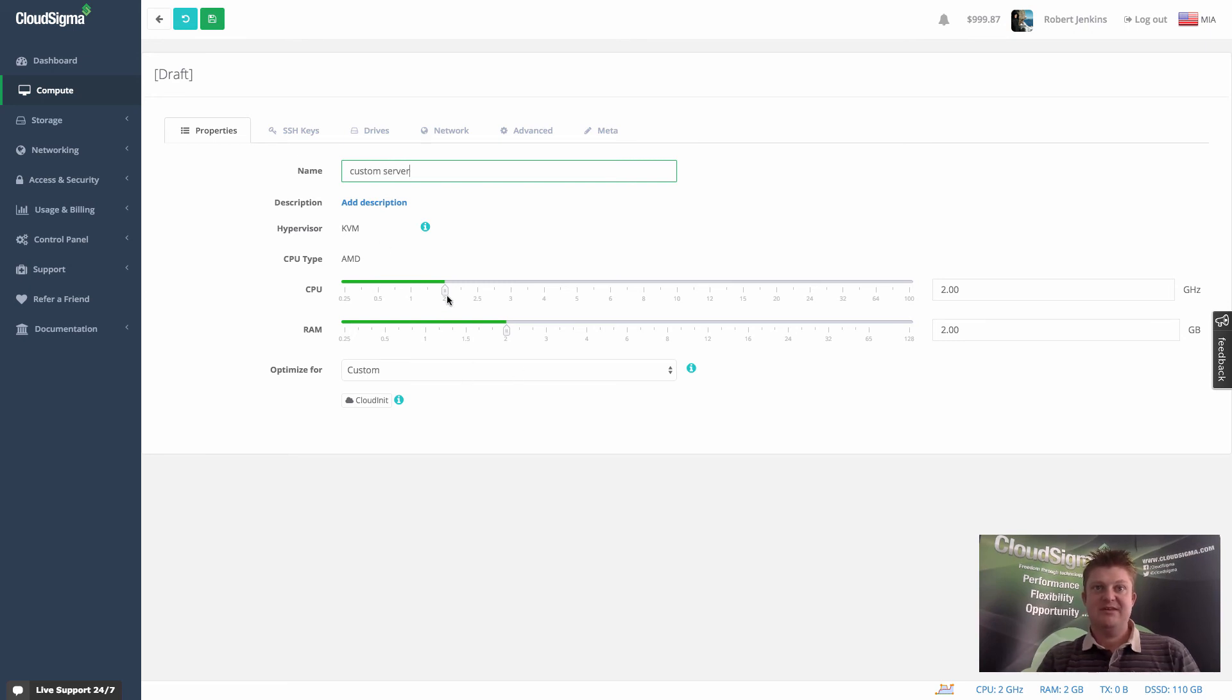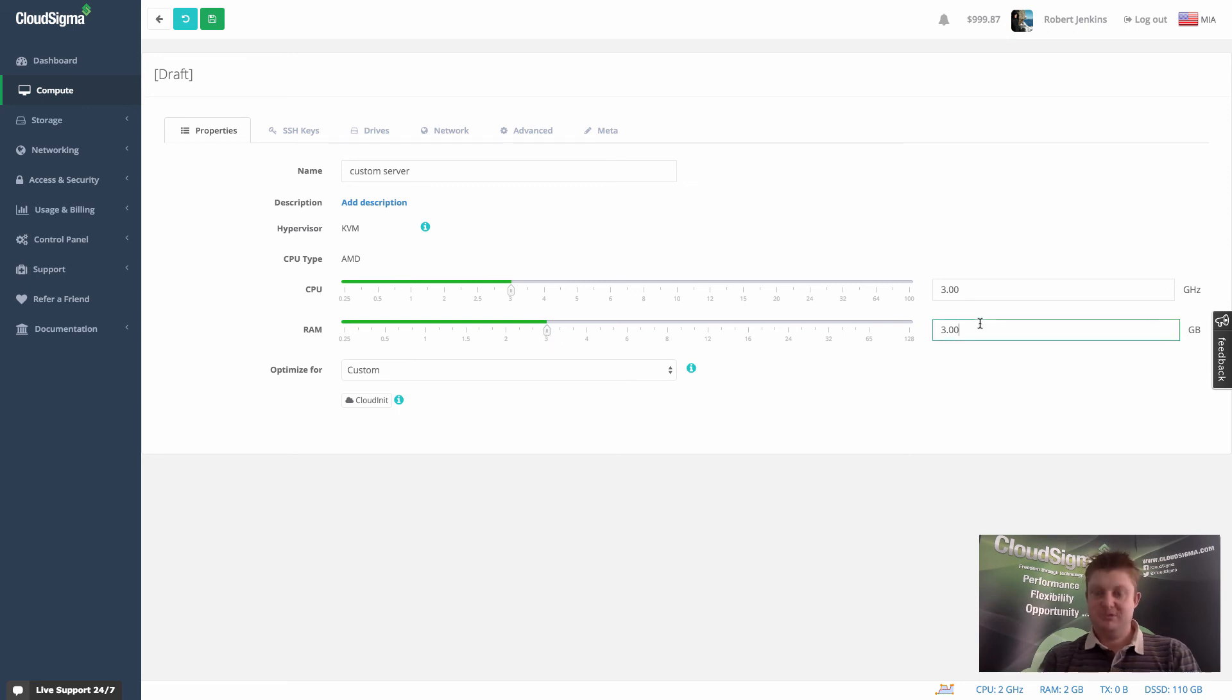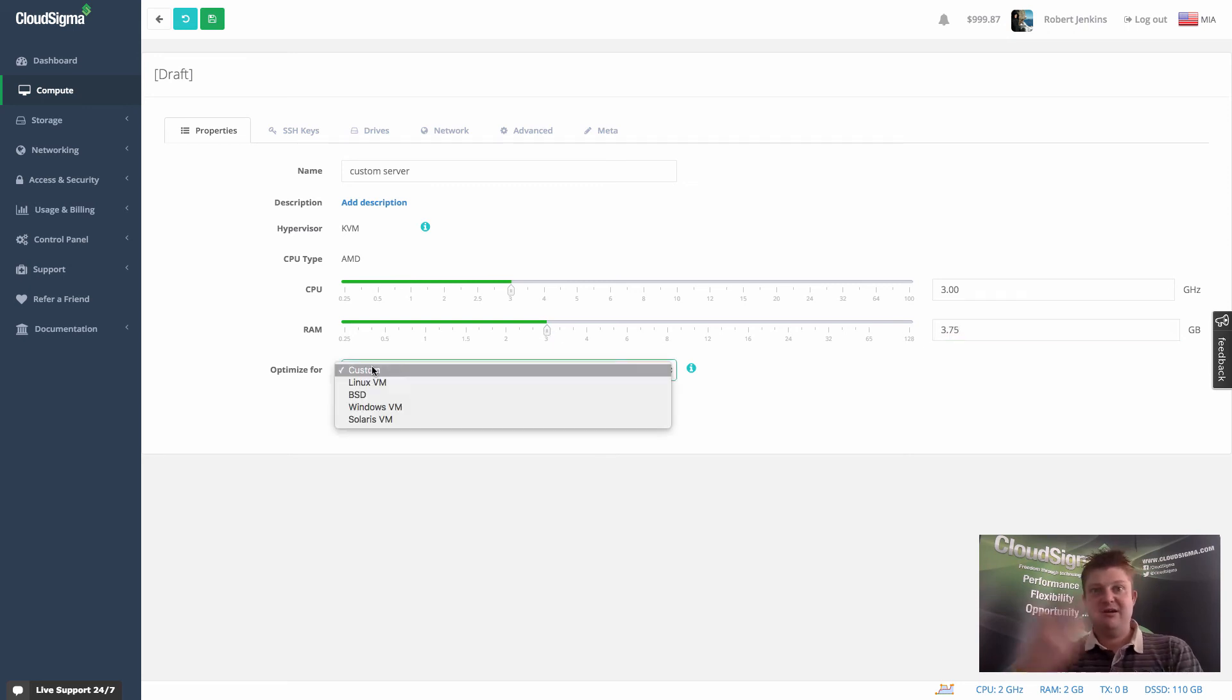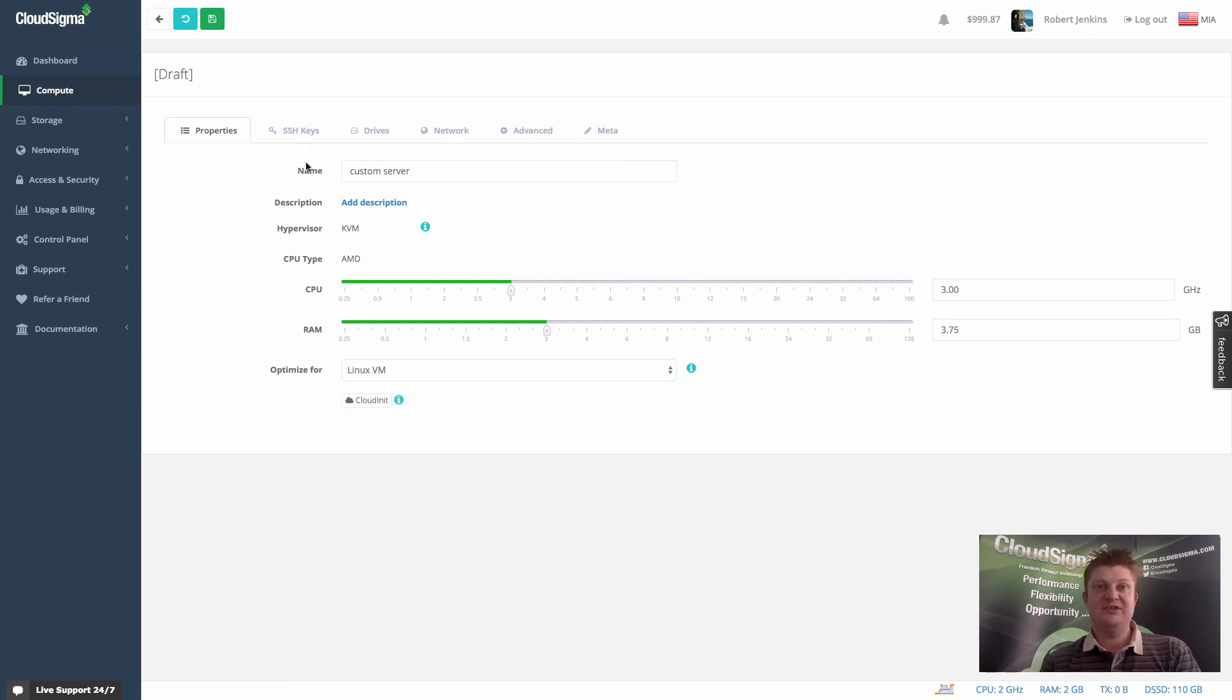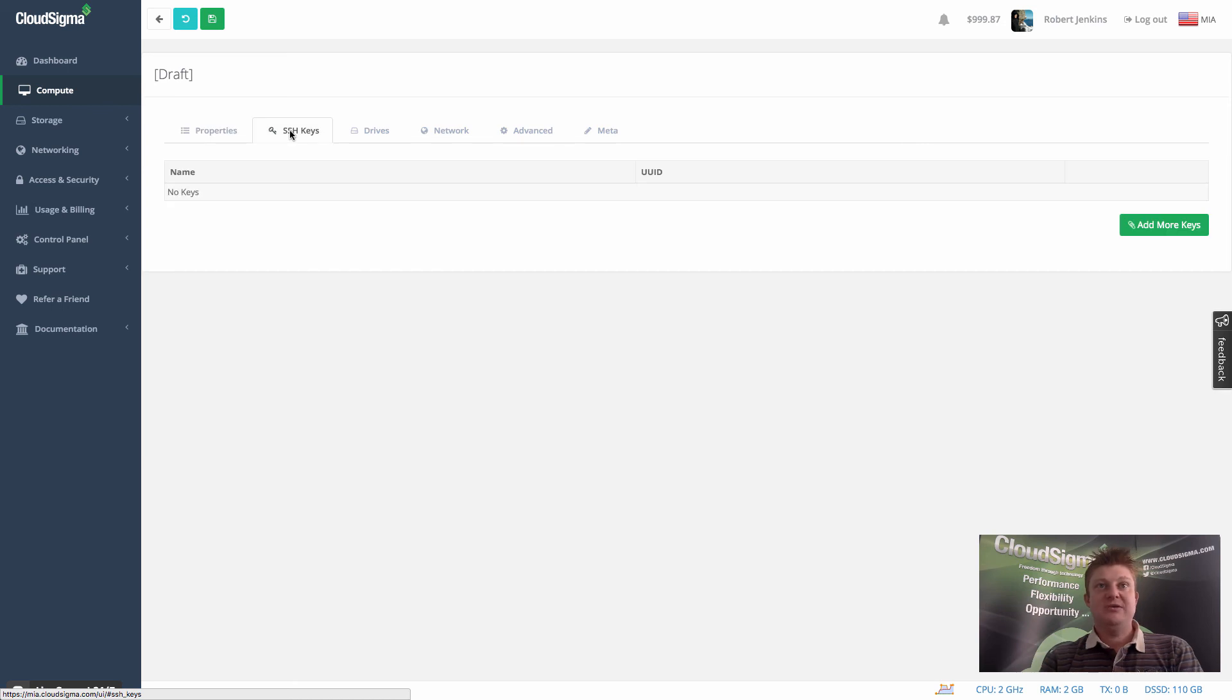So I'm just going to call this custom server. We can give it a size. And again, there's a tutorial video to explain all these different options and what you can do. Go in and say 3.75. Now I'm going to optimize it, let's say for Linux, because we are talking about SSH, which is predominantly what SSH is used with.